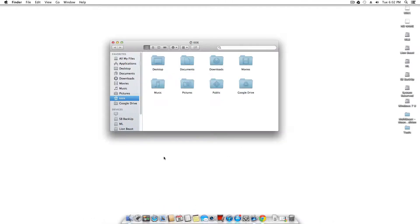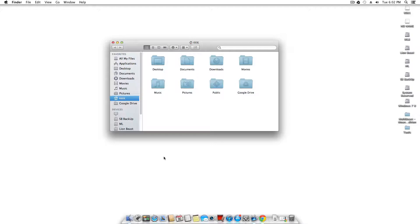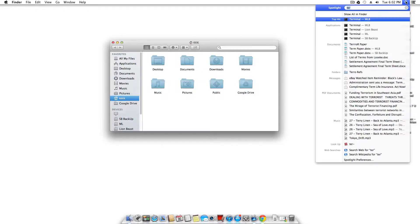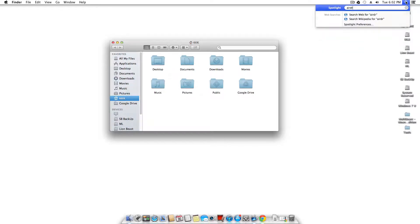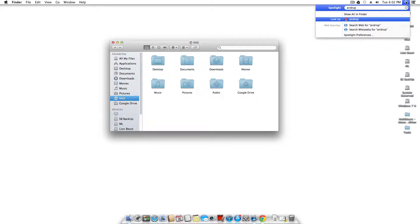As you can see right now on my desktop, you don't see the airdrop icon anywhere. If I do a search, macOS does not find it.